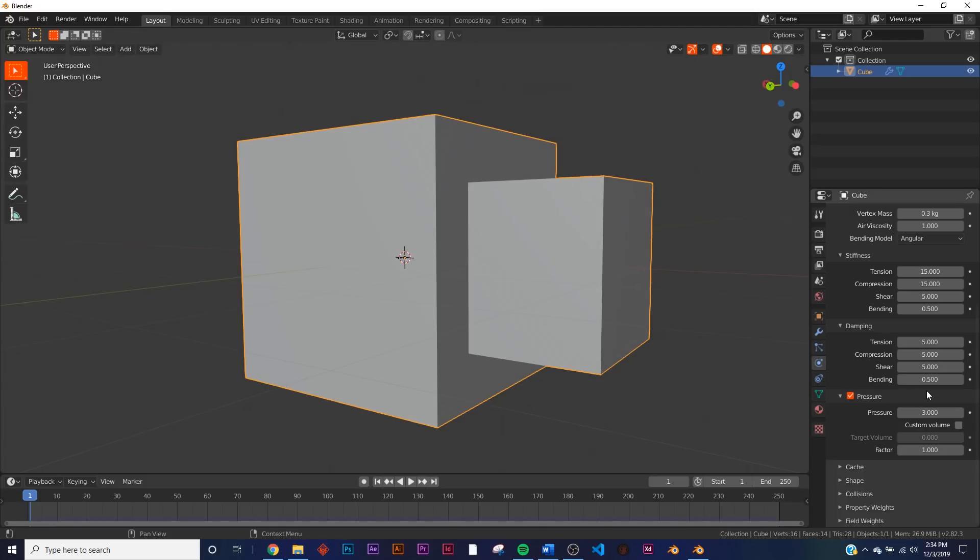These are settings that I've played around with and I found these to be best. Custom Volume—very important—we're going to give it a target volume of nine and a factor volume of three.